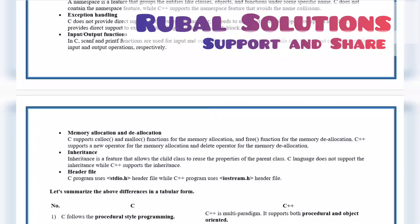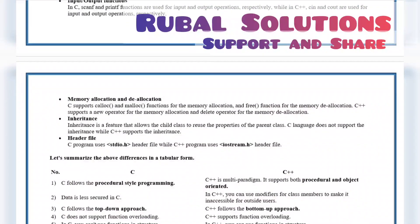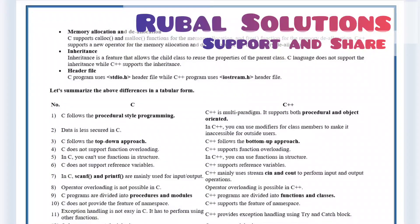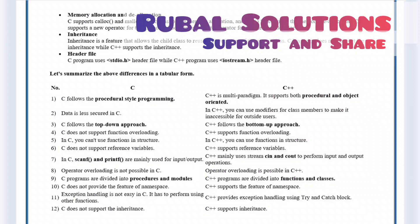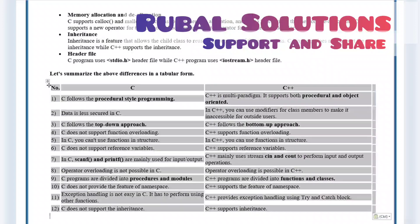Now let's summarize the above differences in tabular form. In C, C follows the procedural style programming, and C++ is multi-paradigm which supports both procedural and object-oriented. Data is less secured in C, while in C++ it is more secured.